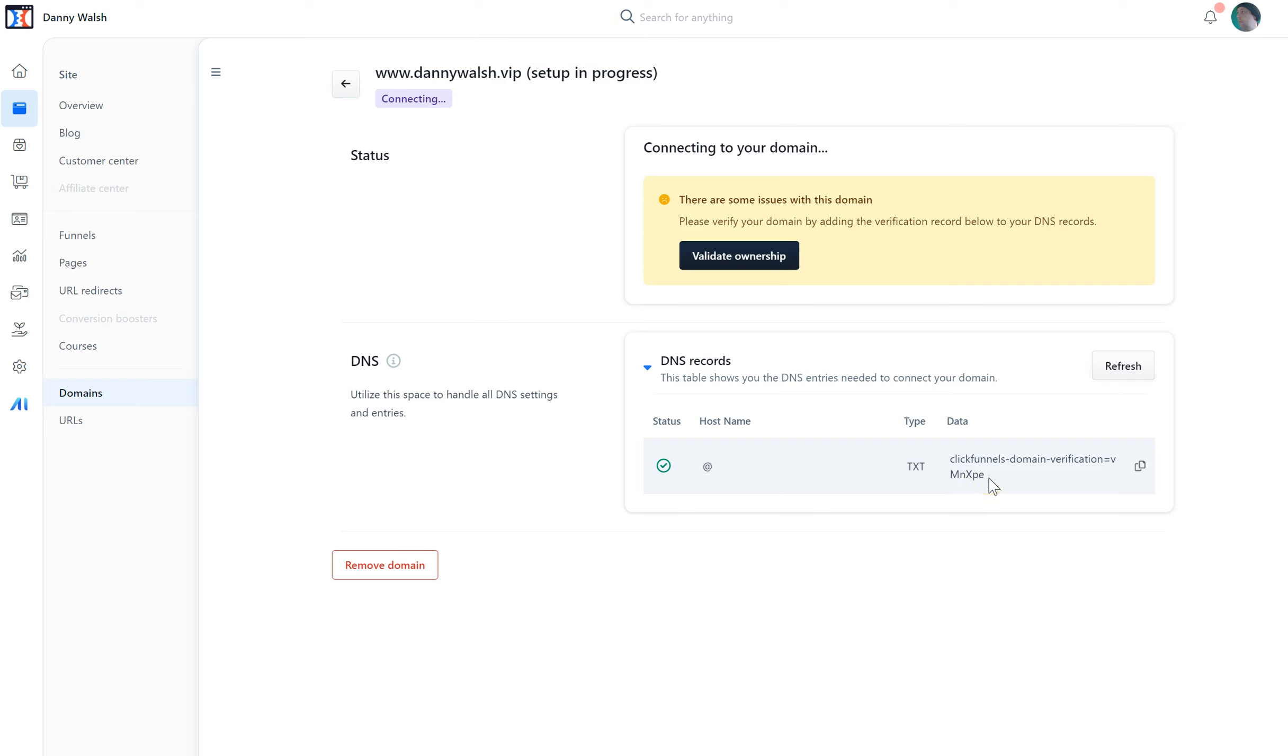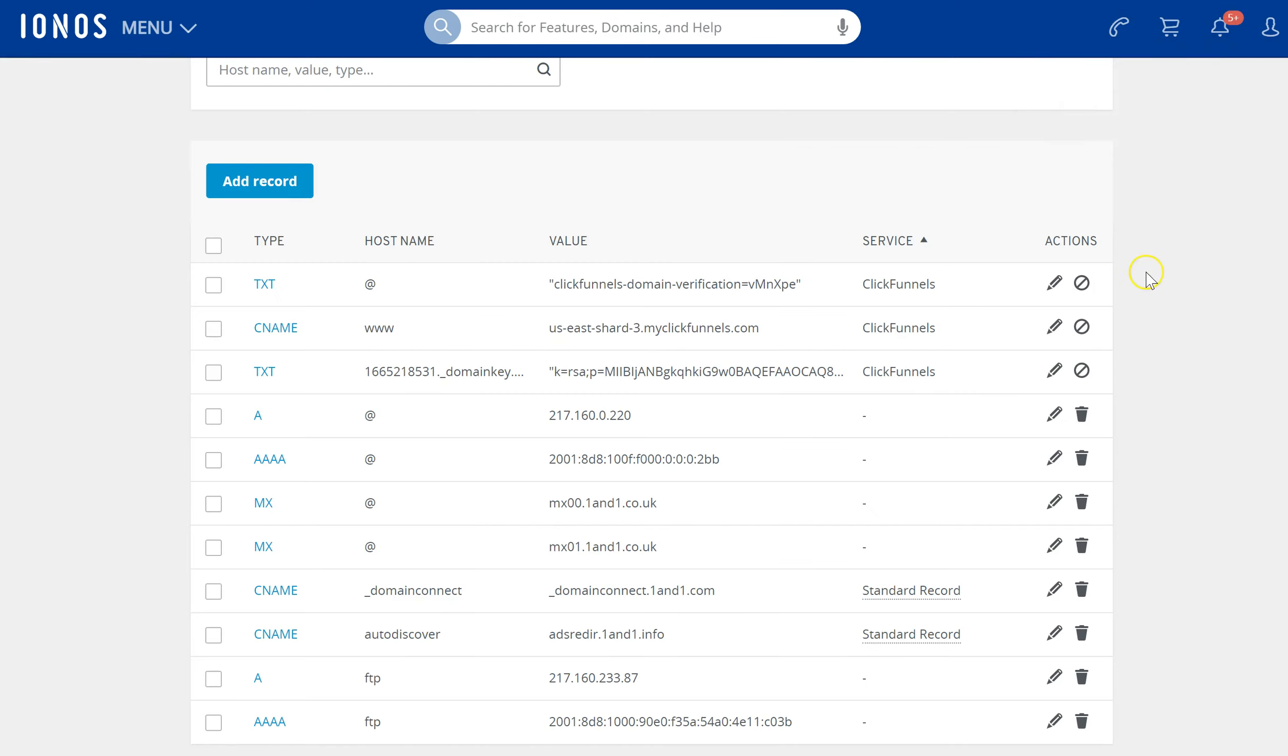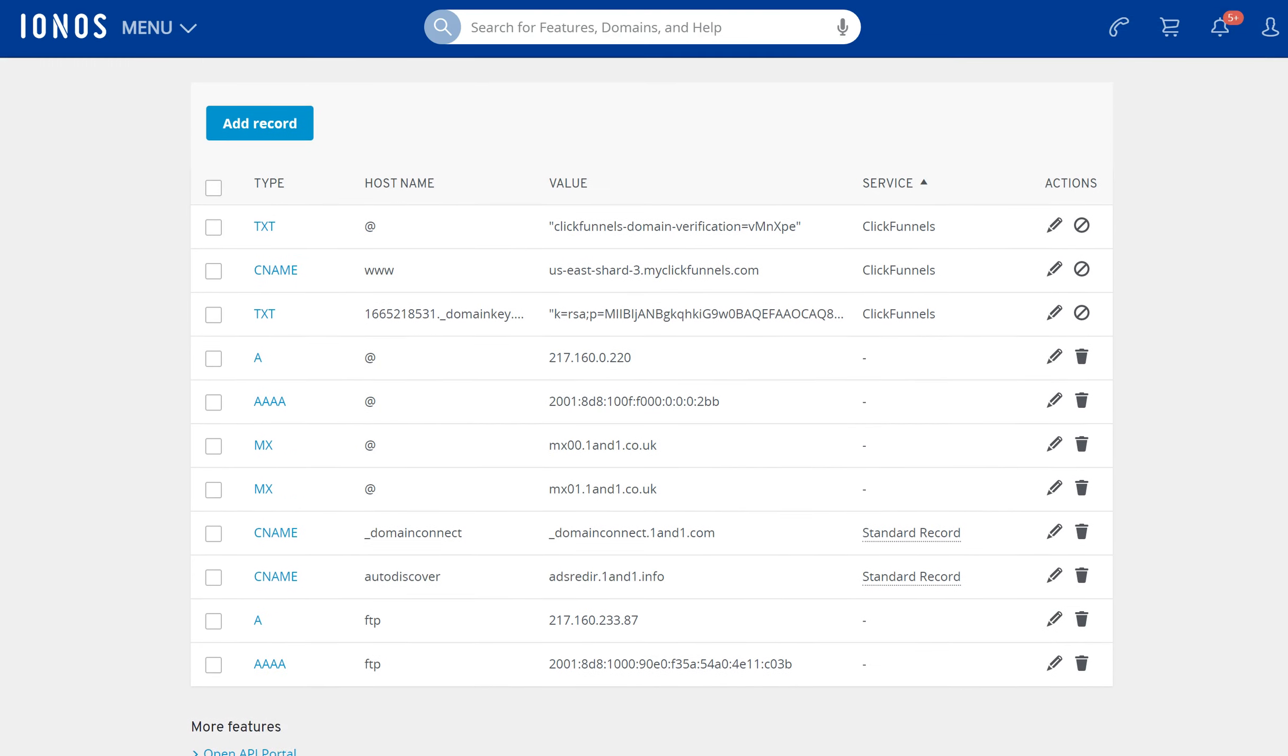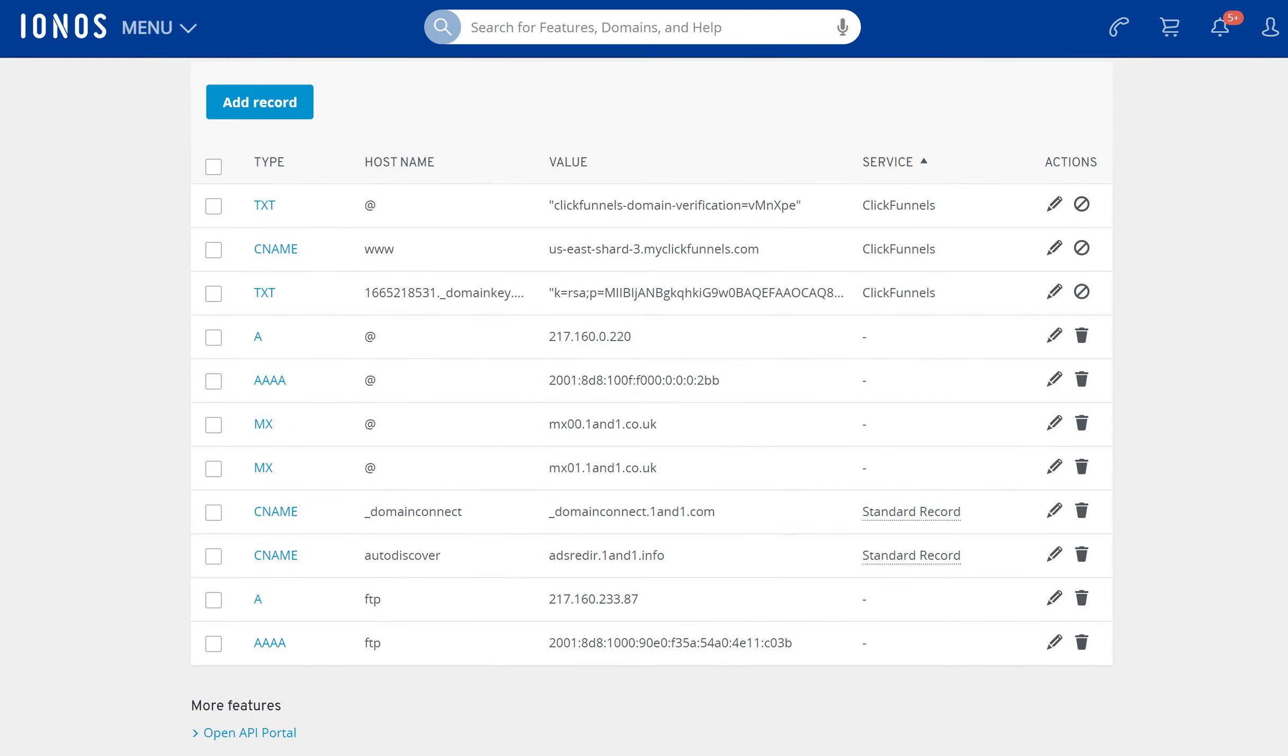So what you do is you go to wherever you've registered your domain, which in my case is a place called ionos. You come into ionos and you open up the DNS records of your domain. What you're going to do is add a record.